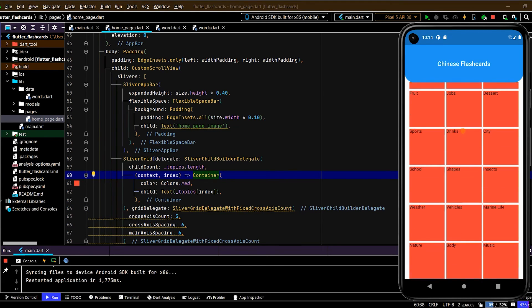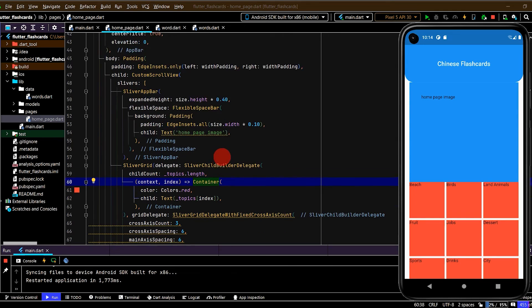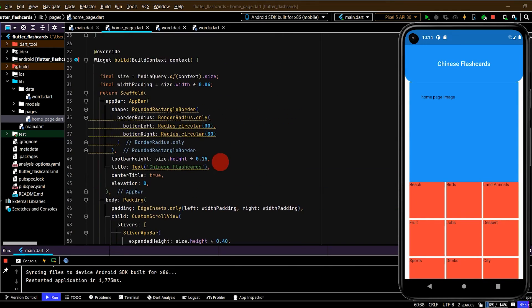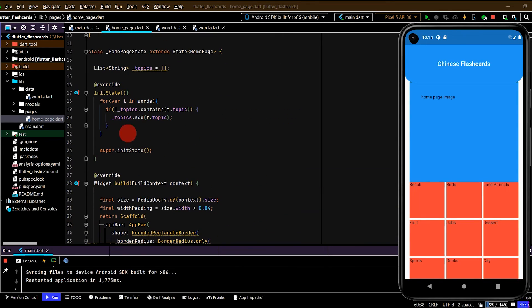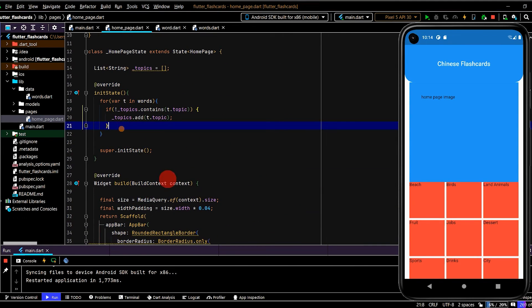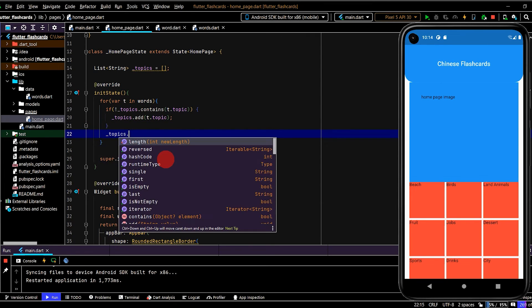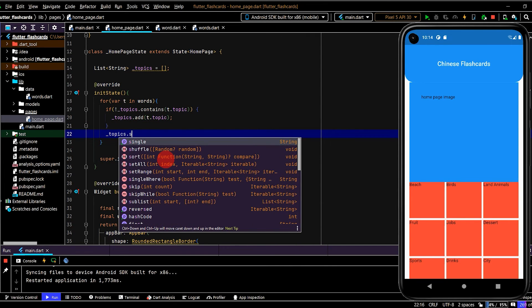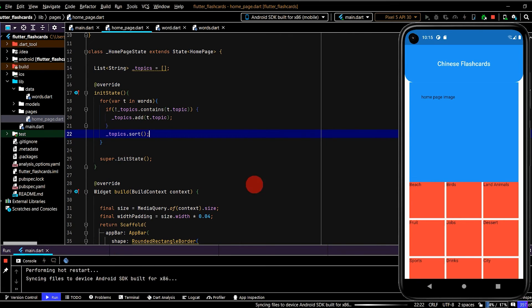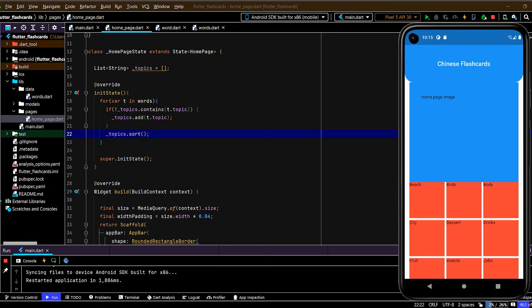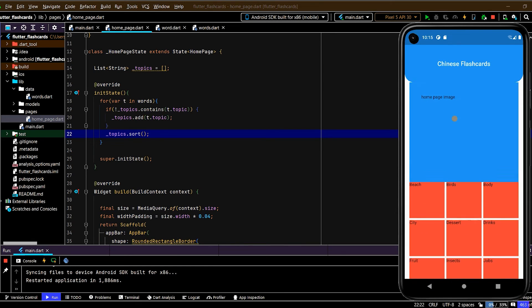Let's also sort these. So the alphabetical looks a little bit better if we've done it that way. So down here, we can just go to our topics list and select the sort method. And then that should do all the work for us. Hot restart. Perfect. So now we have all of our topics laid out alphabetically.